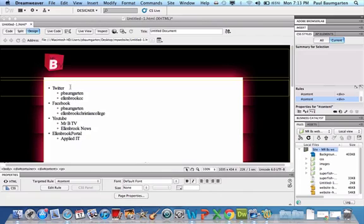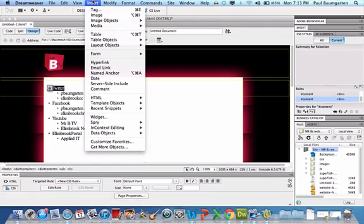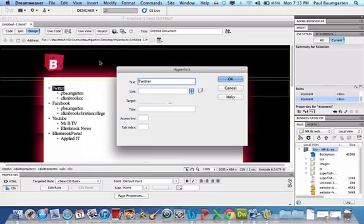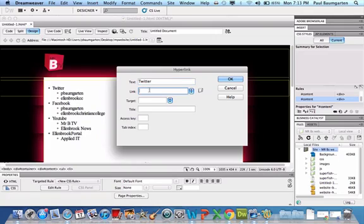Next thing I want to do is create the links for each of these. So highlight Twitter, insert hyperlink. The text is Twitter, the link is going to be HTTP www.twitter.com.